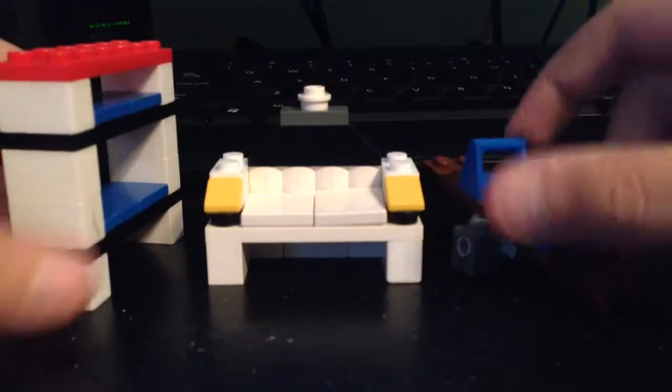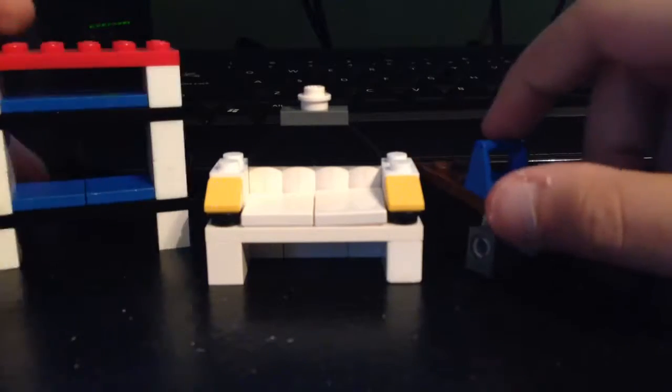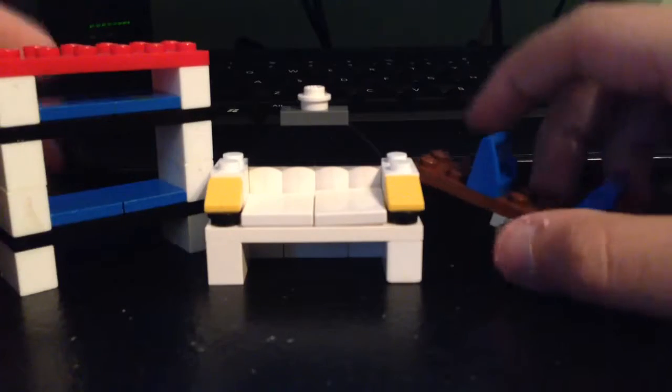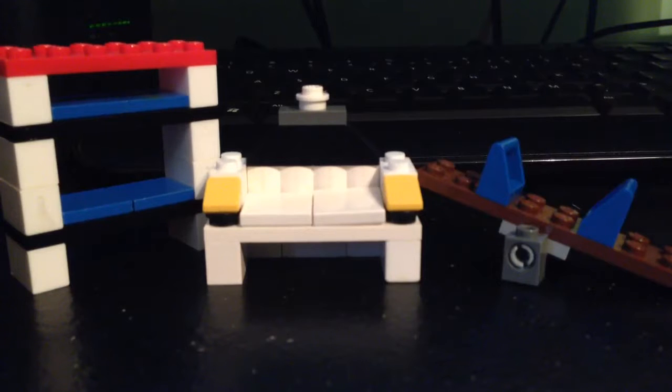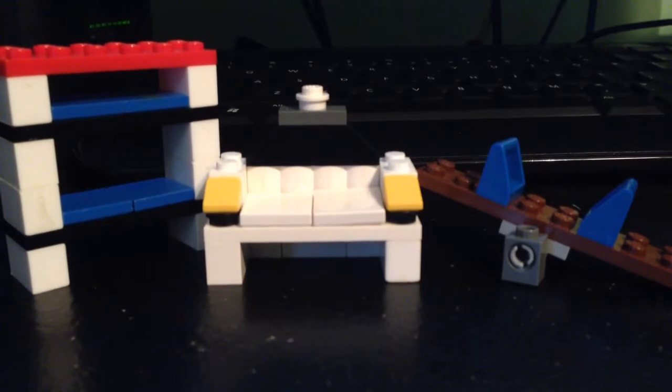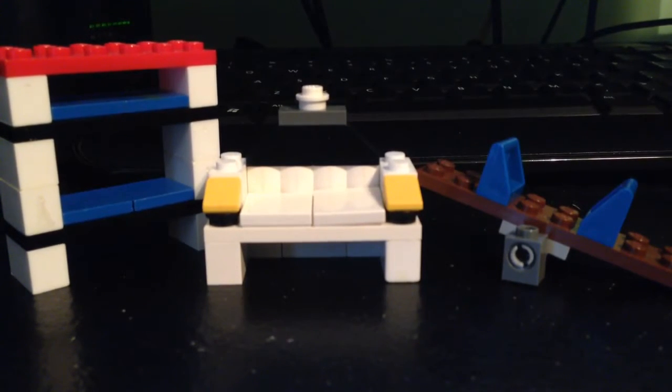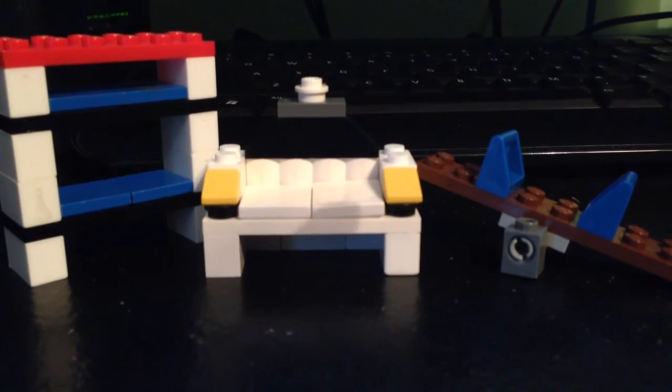There's the bookshelf, see-saw, and couch. Please like, comment, and subscribe. Yeah, bye bye.